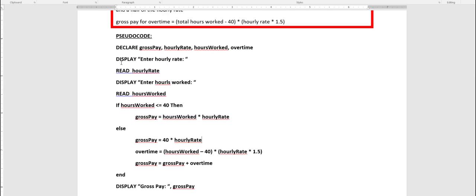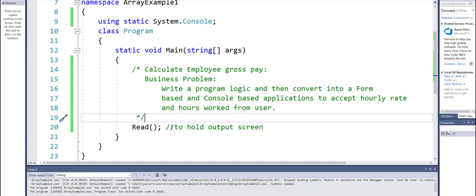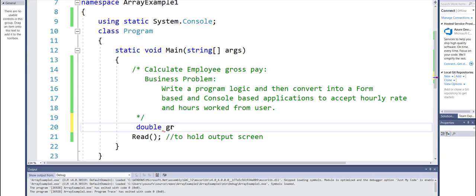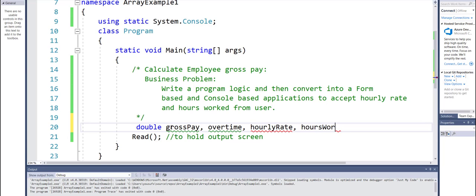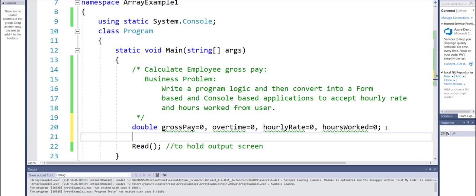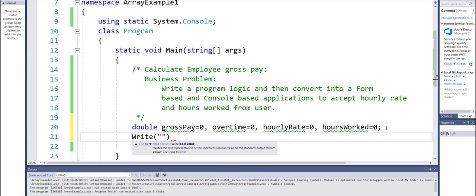Now let's take this idea and implement it in C#. I am in a C# application where first I need to declare these variables: a variable for gross pay, a variable for overtime, a variable for hourly rate, and a variable for hours worked. It's always a good idea to initialize your variables with some initial value — even though they get initialized to zero, it's a good programming practice. Now I need to tell my user to enter something, so: 'Enter hours worked.'